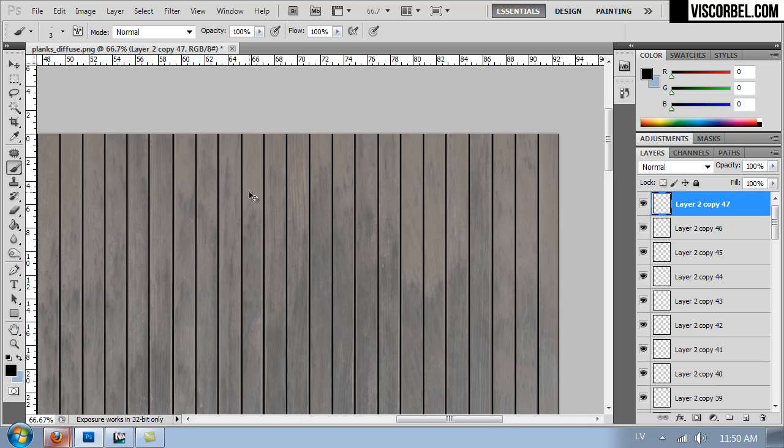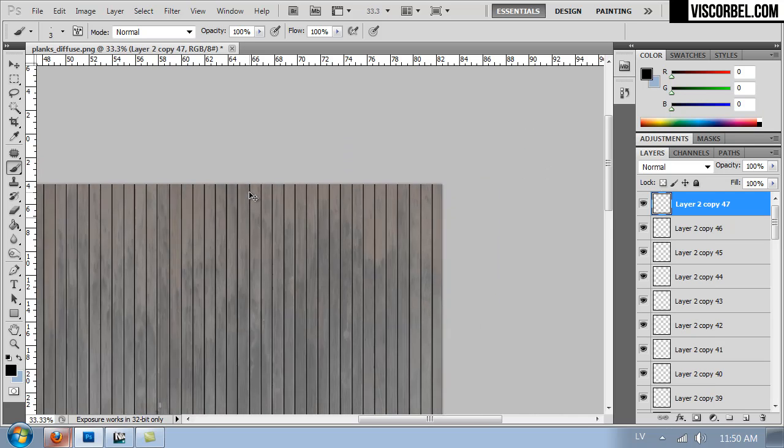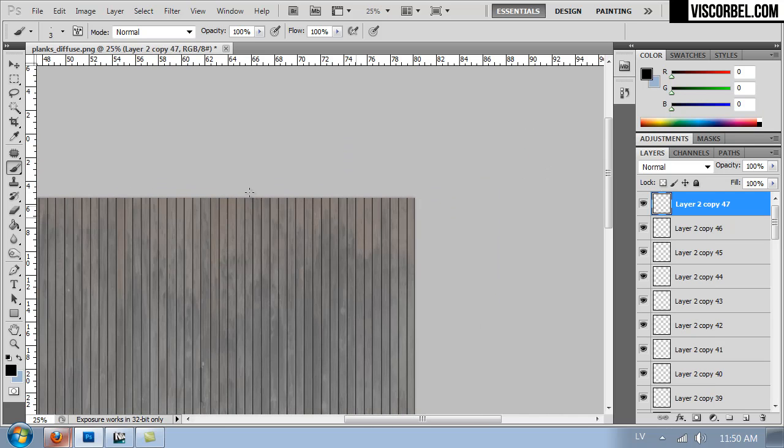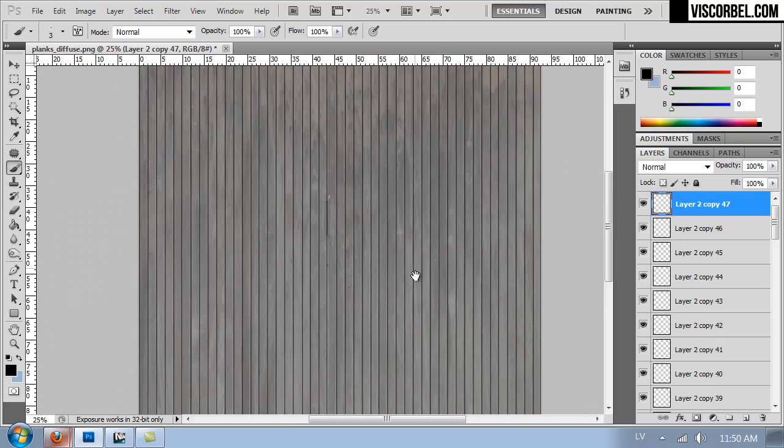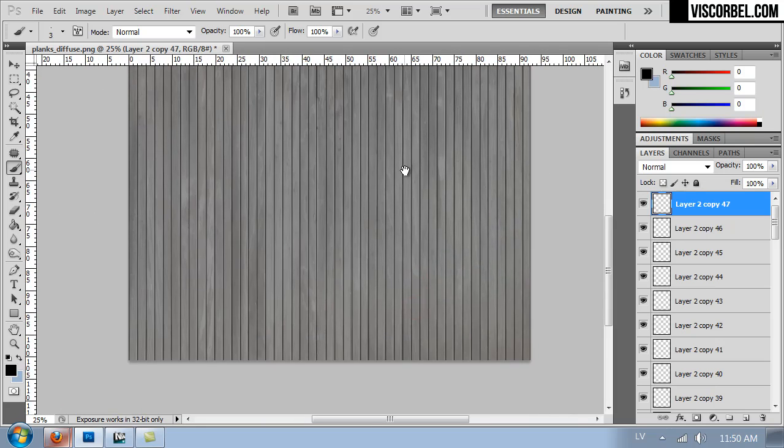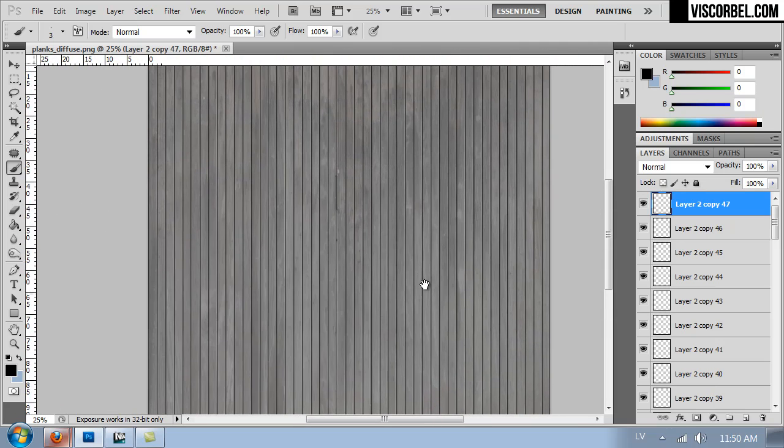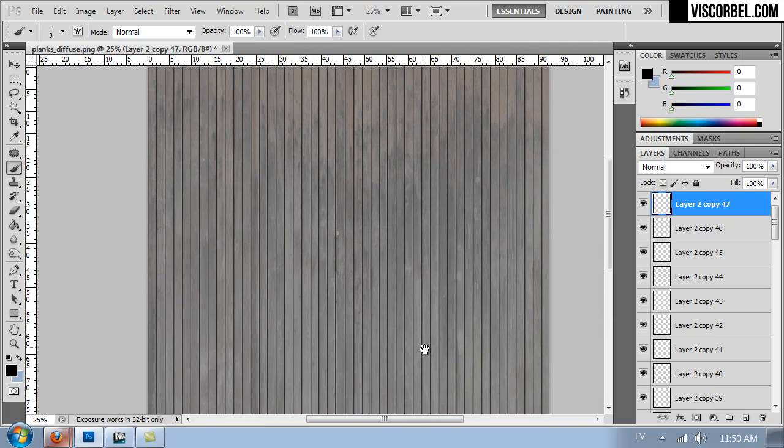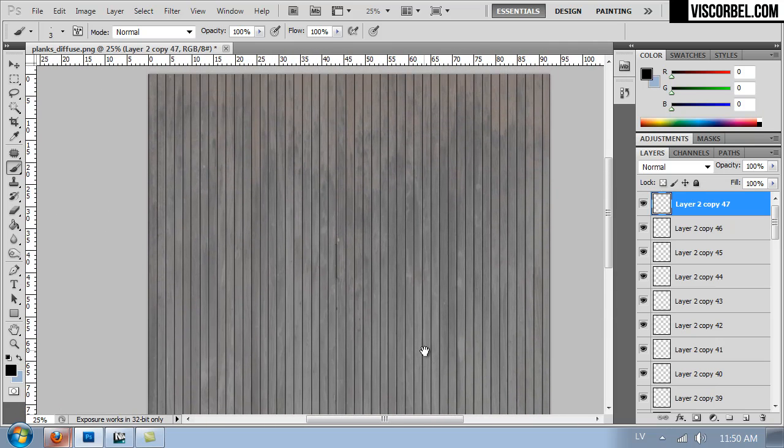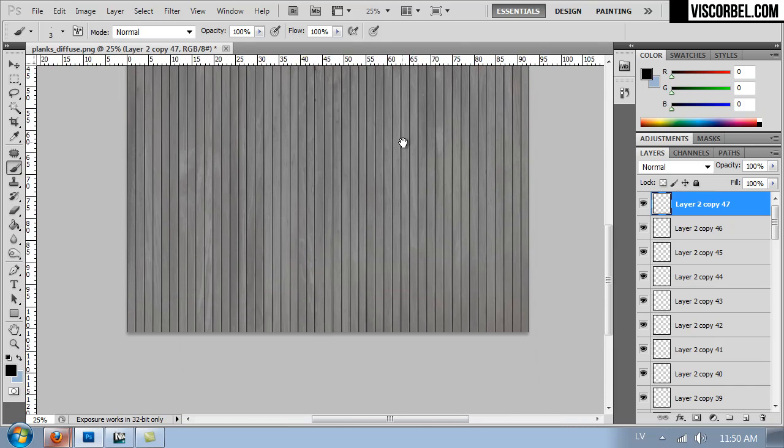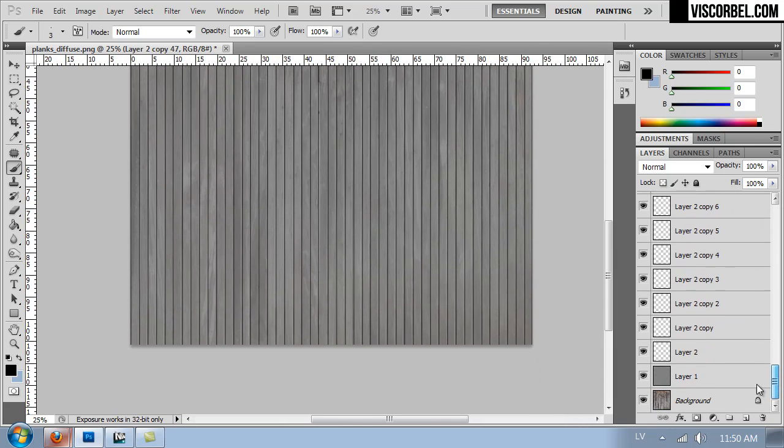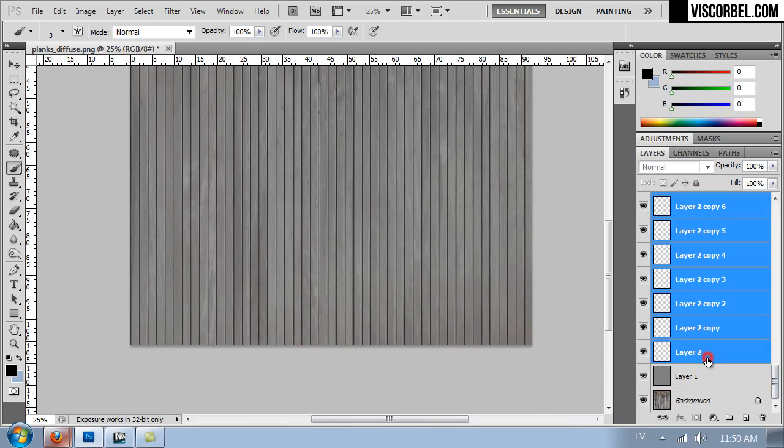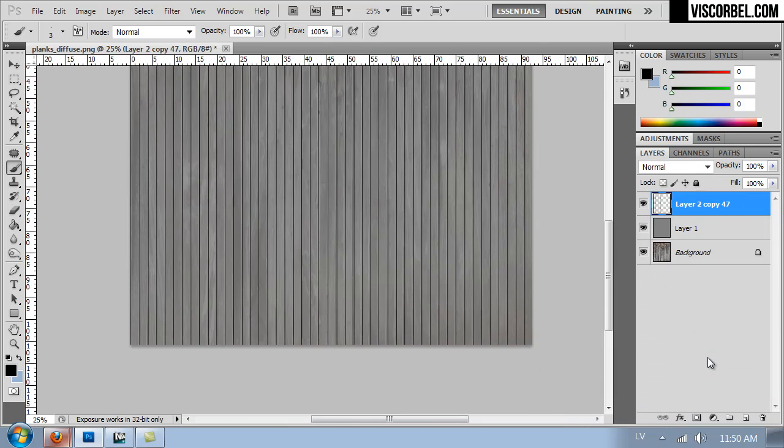So once you've covered all the seams, you're ready to create a displacement map. So I'm gonna merge all the seams together like this.